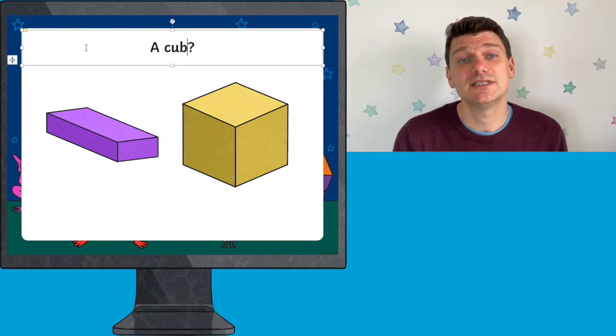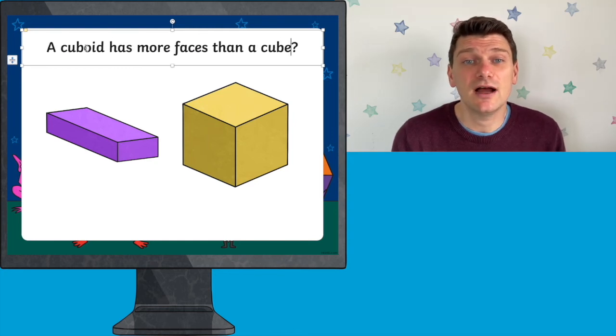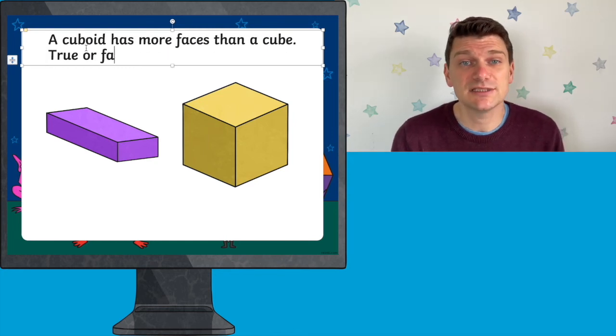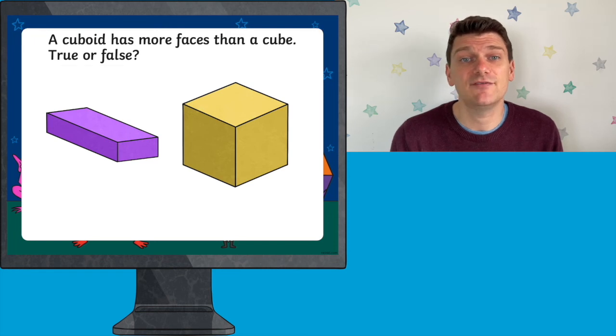As an extra activity, you could get your children to think of their own challenges that you could add to the presentation for the rest of the class to have a go at. There are lots more resources on the Twinkle website to help support your teaching of 3D shapes, and we even have some really helpful lesson videos on there too. I hope you found this video useful today. See you next time.